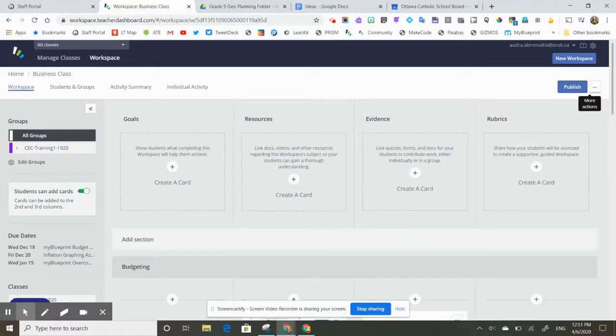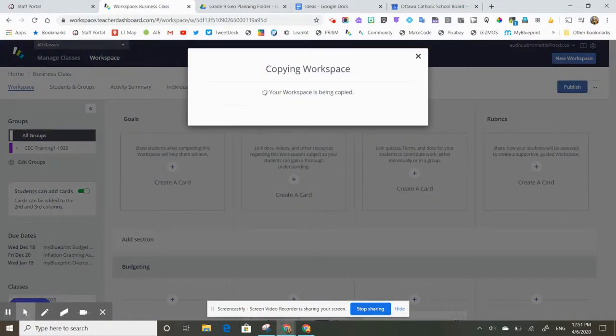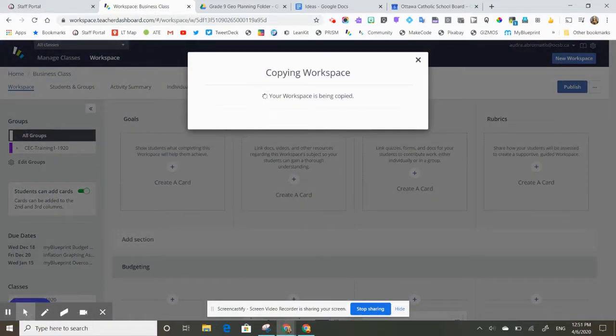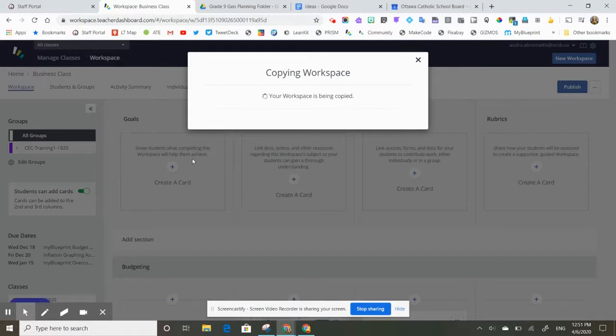I'm going to click on these three dots. I'm going to click copy workspace. This might take a few minutes, especially if you have a lot of large files like videos or images or activities that have a lot of graphics.